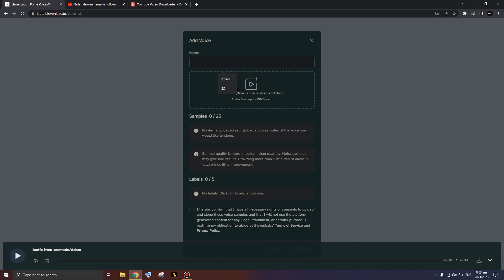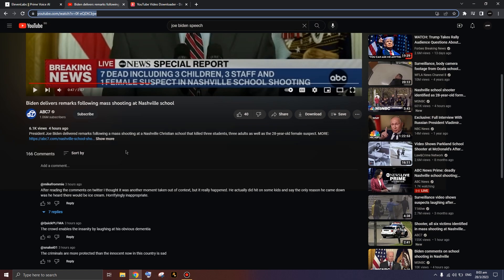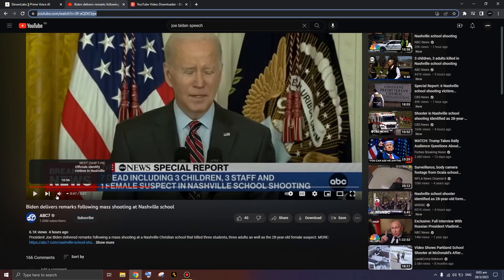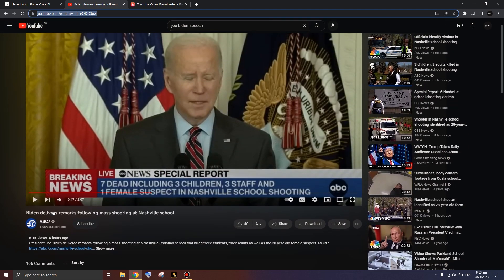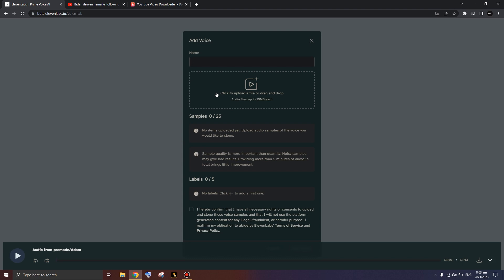Once you're at the instant voice cloning screen, you need to get a clip of Joe Biden speaking. Preferably it's just his voice and it's clear audio. You can go to YouTube and search for a Joe Biden speech. I have a video here where he's talking for about two minutes straight — that's the exact clip I used earlier. Title your voice however you want, for example 'Joe Biden Test.'